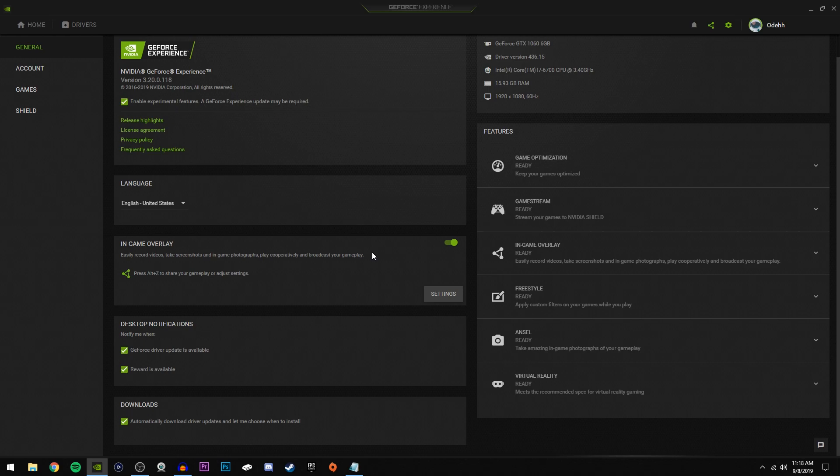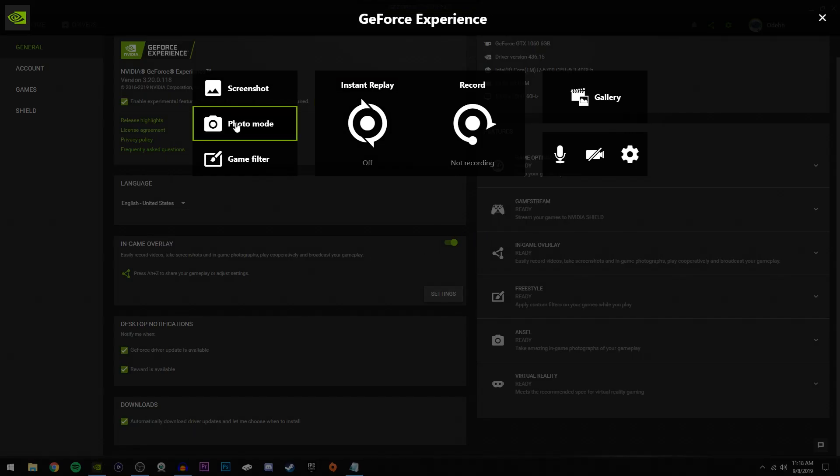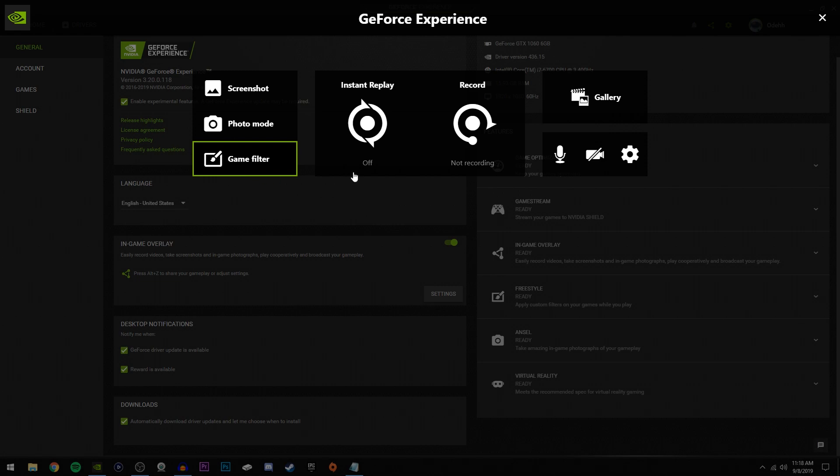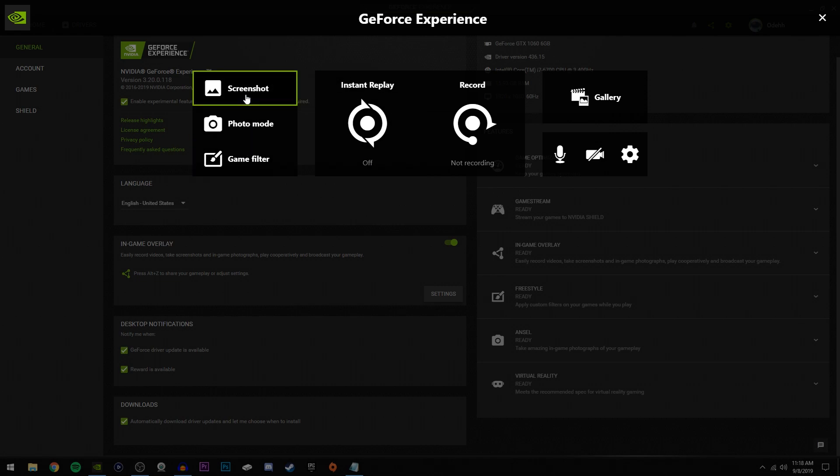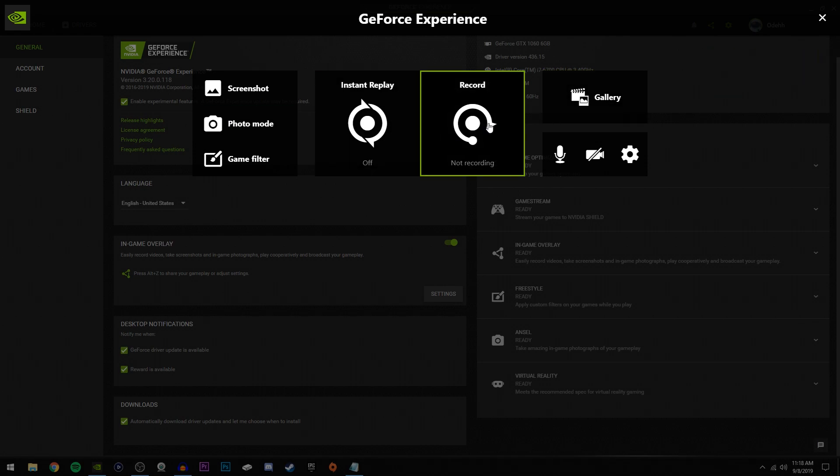Just press Alt and Z on your keyboard. Now right here where it says screenshot, photo mode, and game filter, I don't use any of these, but if you want to use them you can just click screenshot and it says screenshot has been saved. Now right here is what you're going to be using the most: Instant Replay and Record.